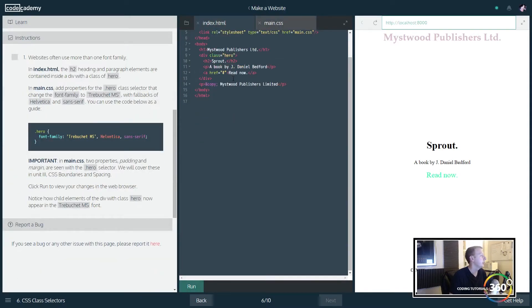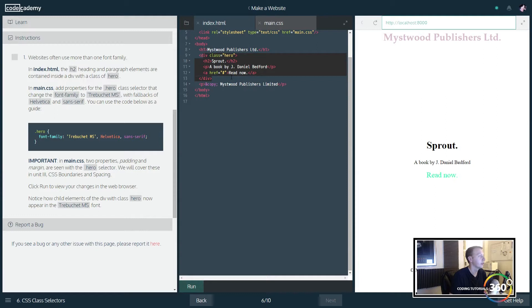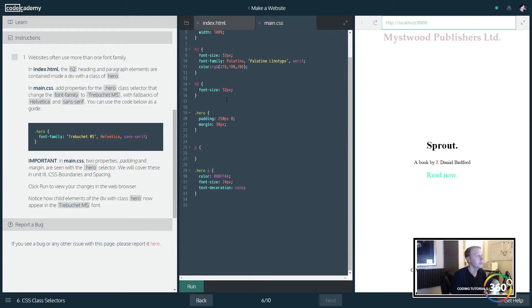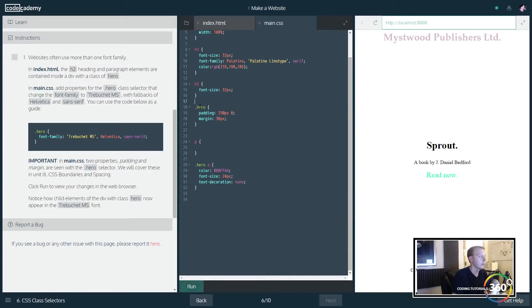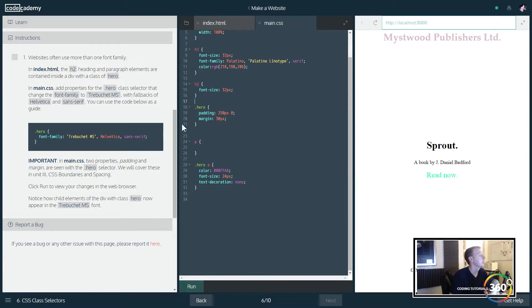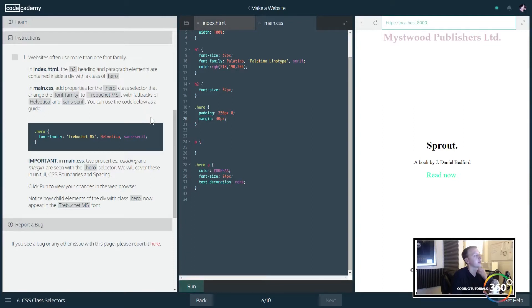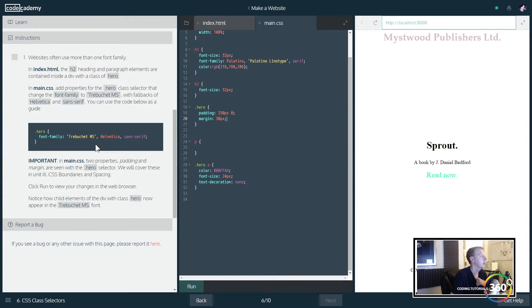Now in here, there's a div that is called hero. Now this is a class. The way you denote classes are with a dot. So classes you can reuse. Now what it's asking us to do here is set the font family.